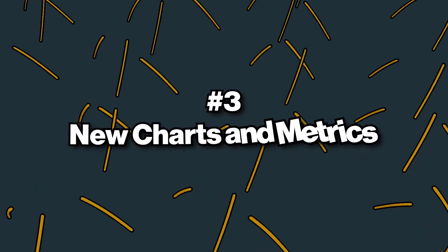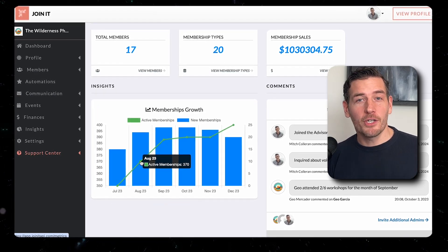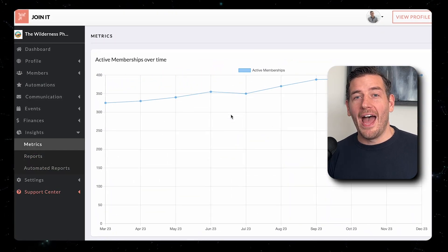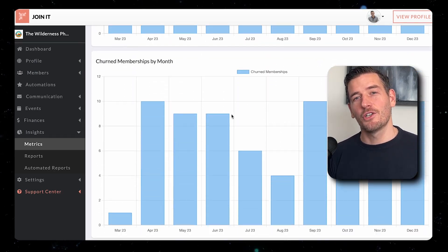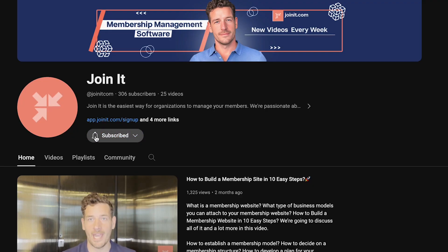Speaking of dashboards, let's move on to the third innovation of the year: new charts and metrics. Right in your dashboard, we show you your latest membership growth metrics, and you can navigate to the metrics tab to go even more in depth. On this tab, you'll find metrics broken down by month for active memberships, new memberships, renewed memberships, and churned memberships. A lot of these improvements came from a brand new reporting engine that's the foundation for these charts. We have an ambitious roadmap in 2024 in terms of charts and metrics, so subscribe to this channel to be the first to hear about them.